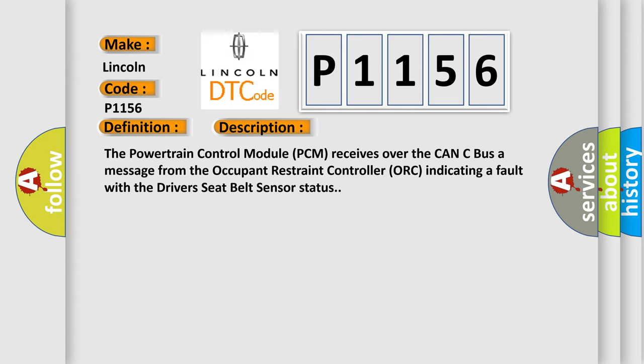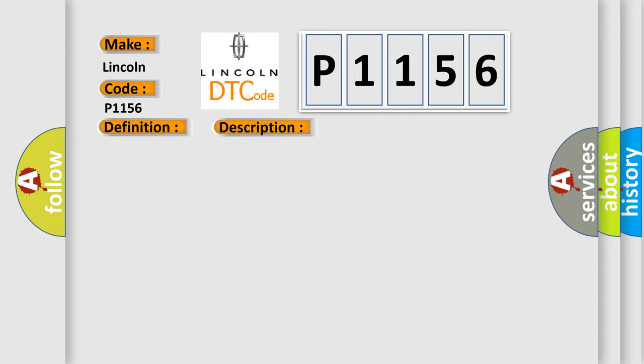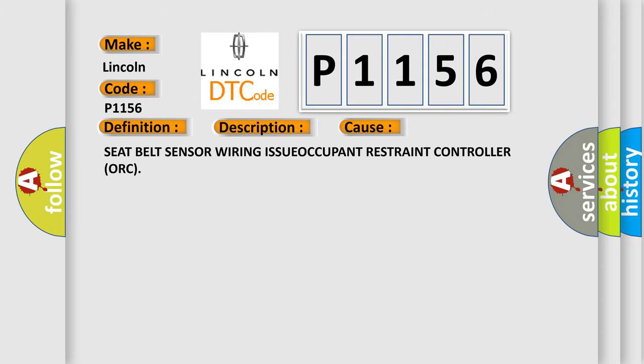This diagnostic error occurs most often in these cases: Seat belt sensor wiring issue, or Occupant Restraint Controller ORC.